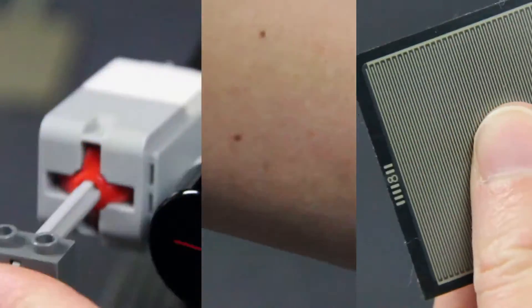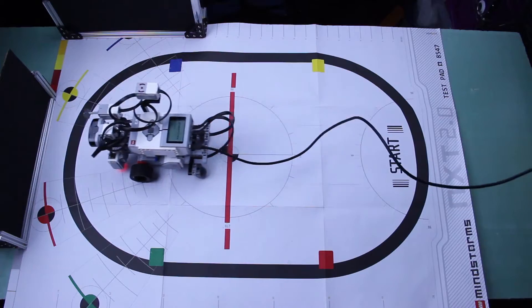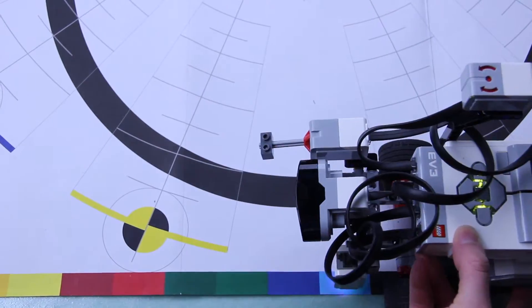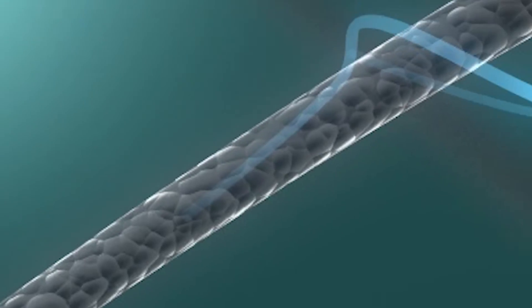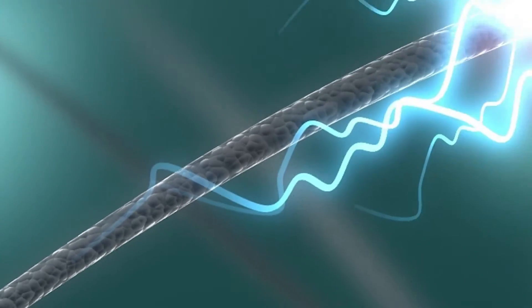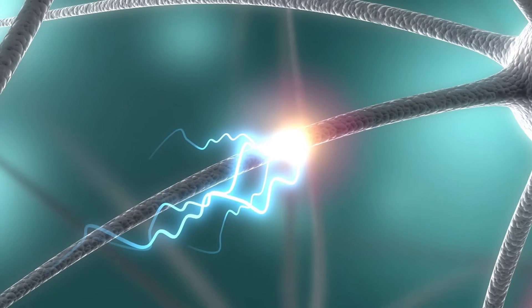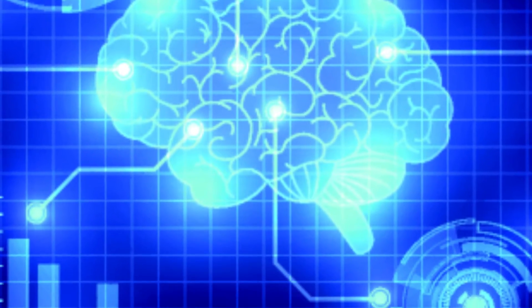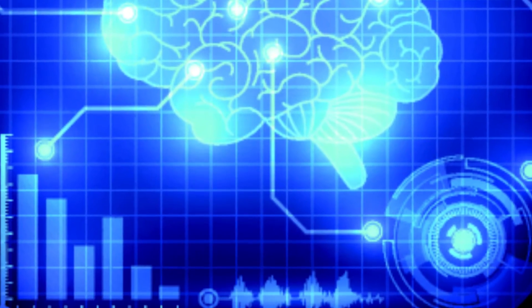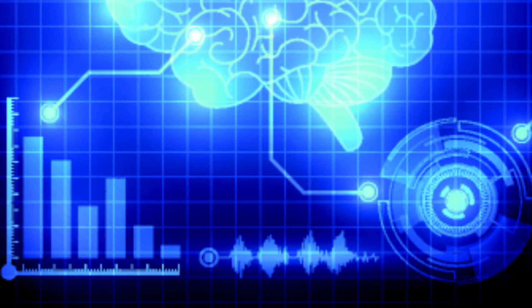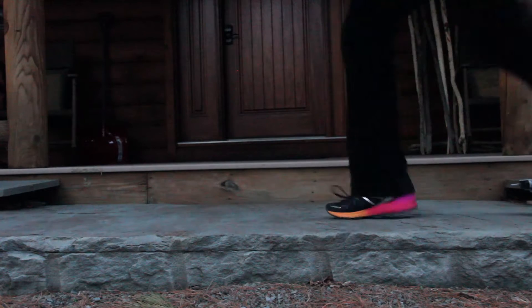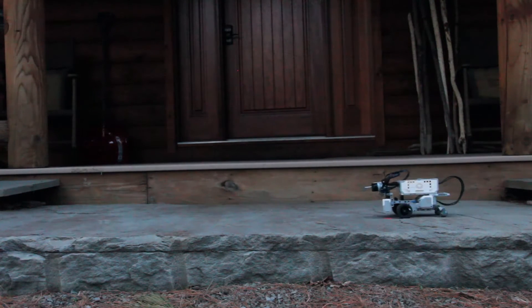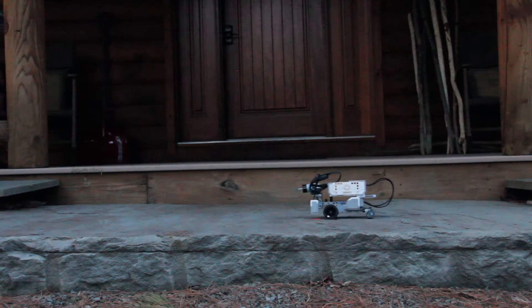Our ears, eyes, skin, and tongue are just a few of the ways that we perceive the world around us. They take stimulus and turn it into an electrical signal that is sent to our brain. Our brain then figures out what it wants to do with that information and makes decisions like to contract muscles in order to run away from danger.